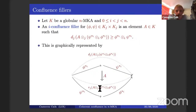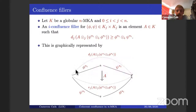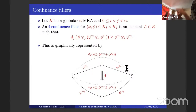Consider our globular modal and Kleene algebra, and fix i strictly less than j. An i-confluence filler for a pair of j-dimensional elements will be some A such that its forward j-diamond applied to phi-star psi-star is above psi-star phi-star. Unwinding the definition: when we restrict A in its range to these confluence shapes and look at the domain, we get all of these branching shapes. This expresses that for every branching in phi and psi, we will have an A-cell which paves that branching to a confluence.